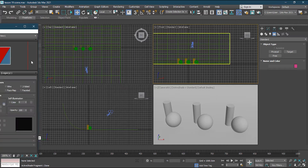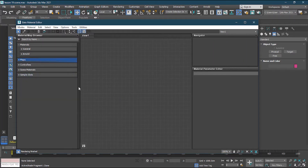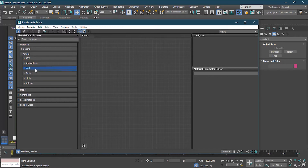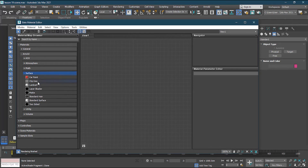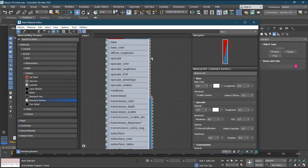I'll open the Material Editor. I'll delete the existing material. Now that I've changed to Arnold, I can see Arnold in my material list. Inside Arnold you have AOV, atmospheric effects, controllers as we did in the last class, utilities, and volume for volume rendering. The one we're looking for is Surface. Inside Surface you'll see Carpet, Clip Geo, Lambert, Layer Shader, Matte, Standard Hair, and Standard Surface. The most commonly used is Standard Surface.